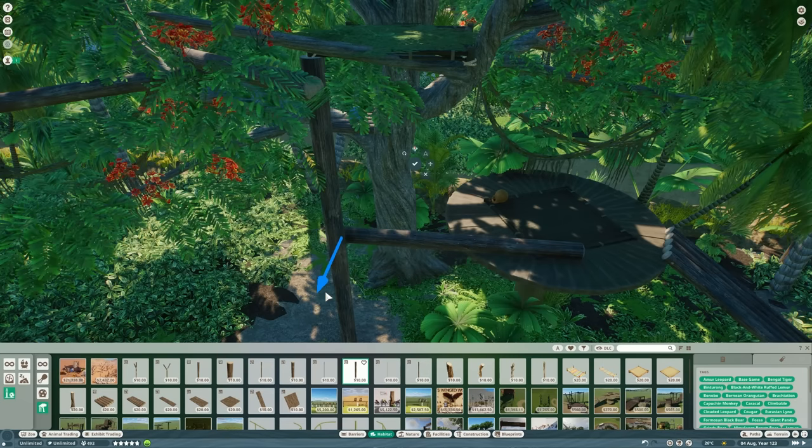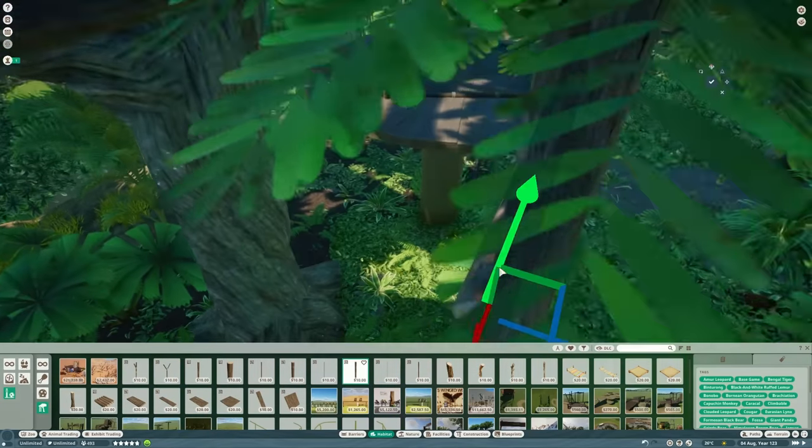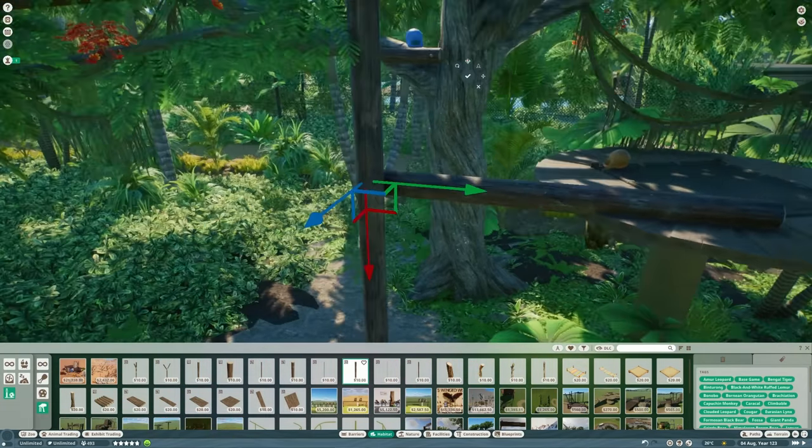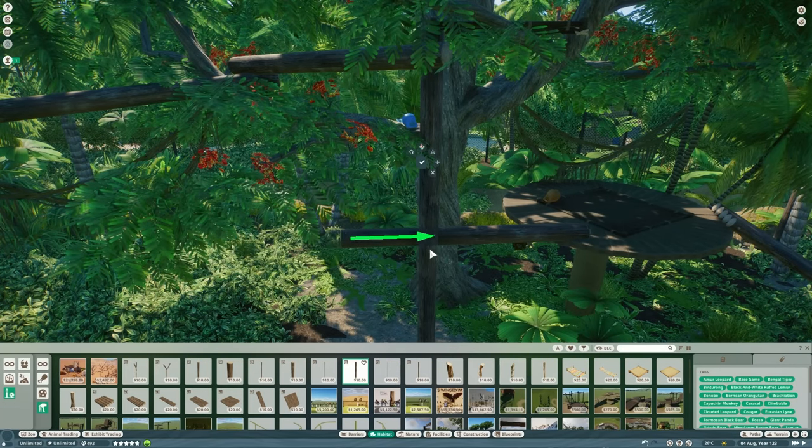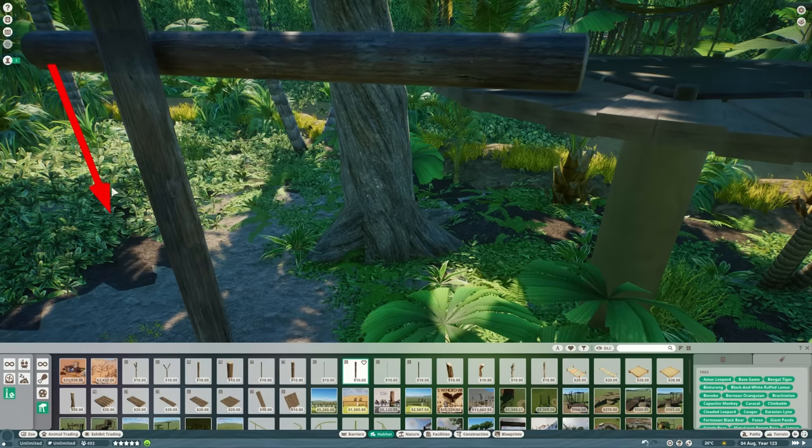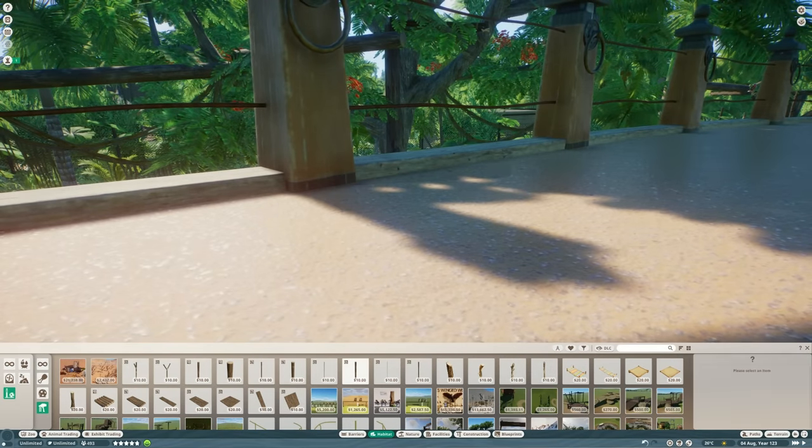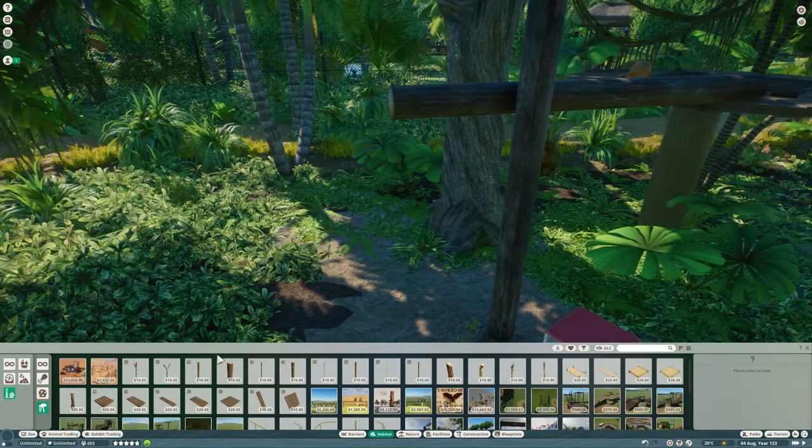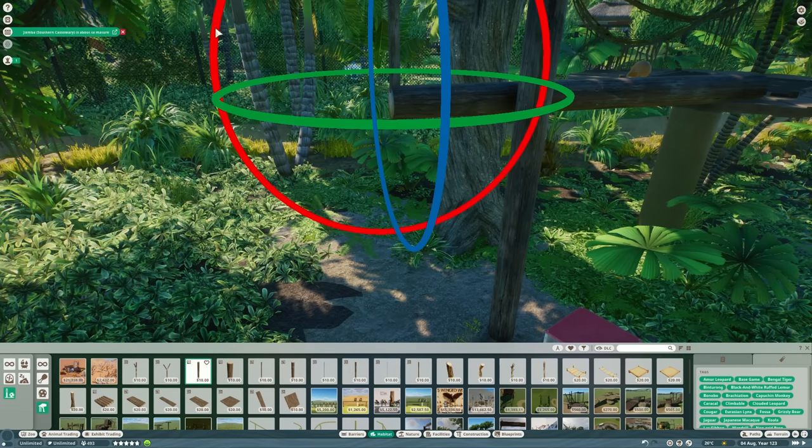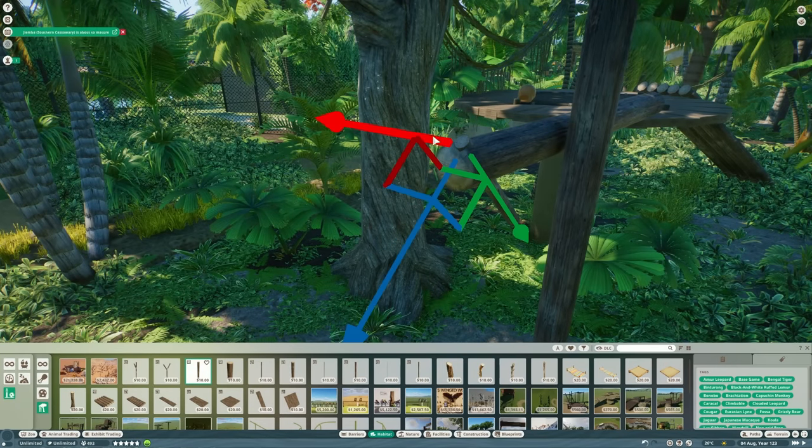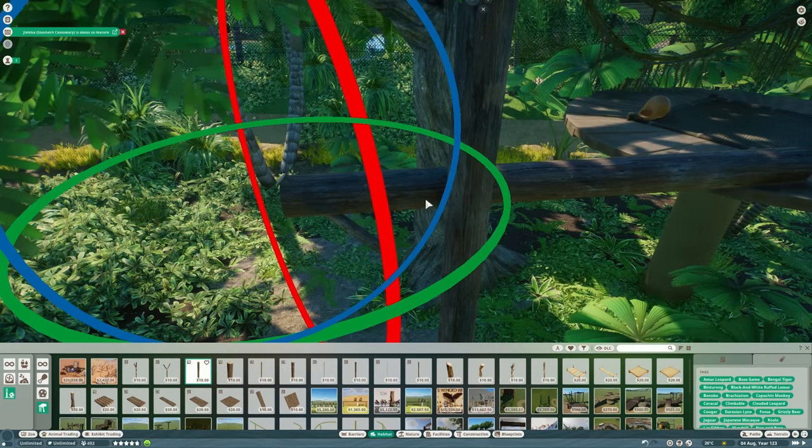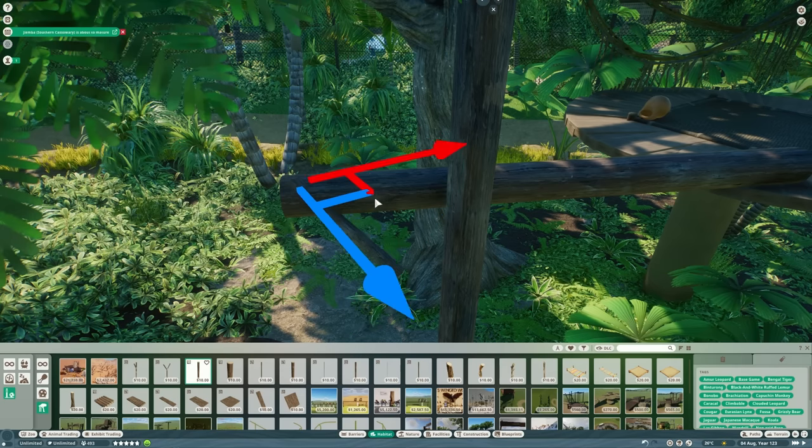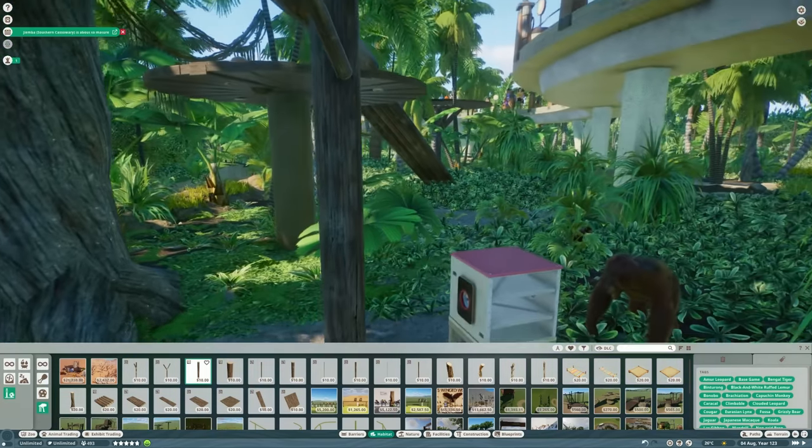What I want to do is join up all the climbing platforms that we built back when we built the treetop trail with these logs so the orangs can get between them. They've all got the enrichment items on them. We've got some sleeping platforms, all sorts of stuff to encourage them to get up here. The other advantage of these big logs is when they're not brachiating, it still looks like they could actually walk across it unlike the thinner logs which I've used for the Siamang.